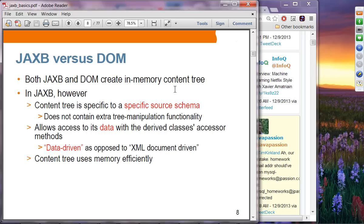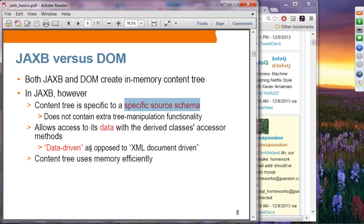Both JAX-B and DOM create in-memory content trees, but in JAX-B the content tree is specific to the application. When you create DOM, it's a pretty generic tree structure, but JAX-B internally creates an in-memory tree structure specific to the source schema, because you create Java classes from XML schema. It doesn't contain extra tree manipulation functionality and allows access to data with derived class accessor methods like getPerson rather than getNode. You can think of JAX-B as application data-driven, as opposed to XML document-driven.